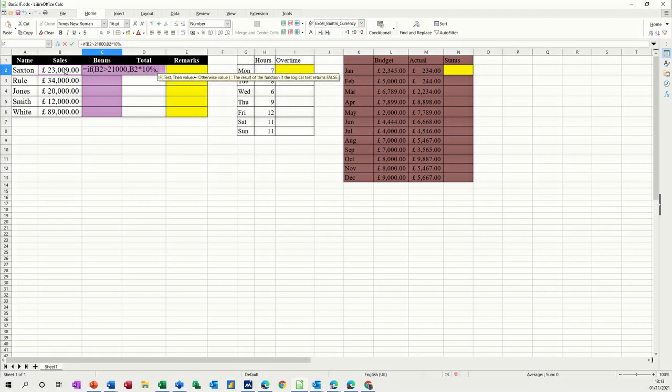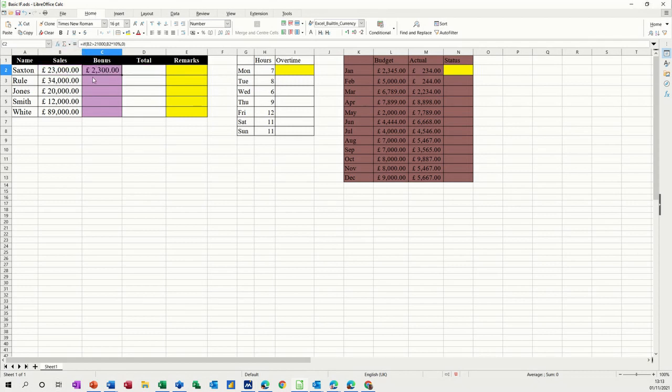If I haven't got a bonus, you don't get anything. Zero. Then you close the bracket, click the tick. There you go.